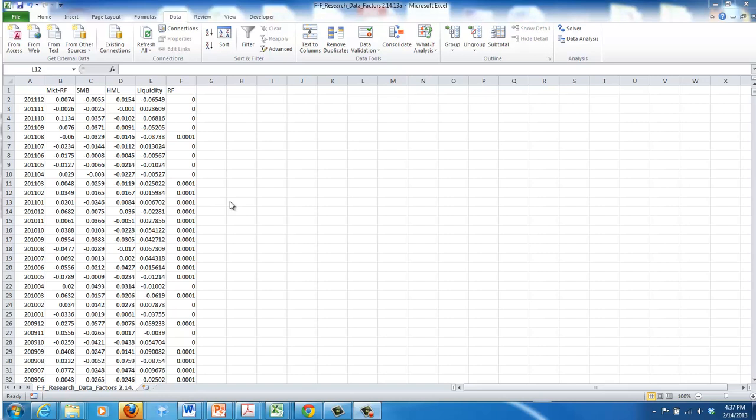So the results that I have and that you'll get whenever you calculate this may or may not be that accurate depending on how stable you think the cost of equity is for your firm. But I'm going to go ahead and calculate it and show you how it works. The liquidity factor is added on to the other ones and we just run the multivariate regression using that just like we did before.